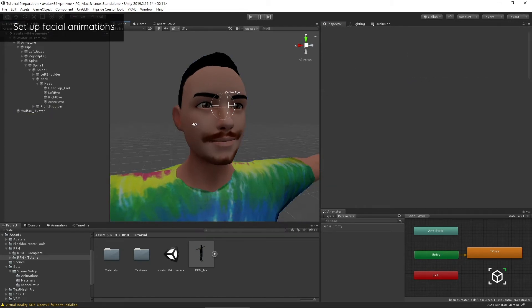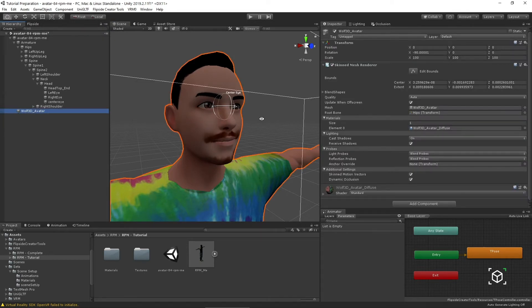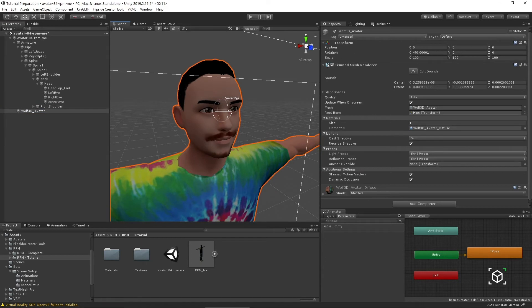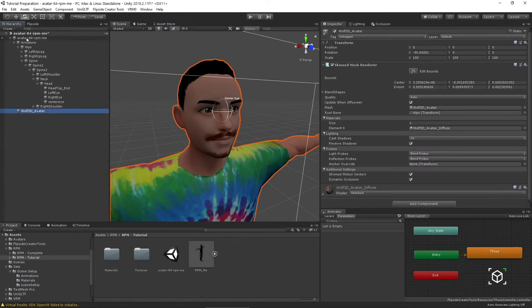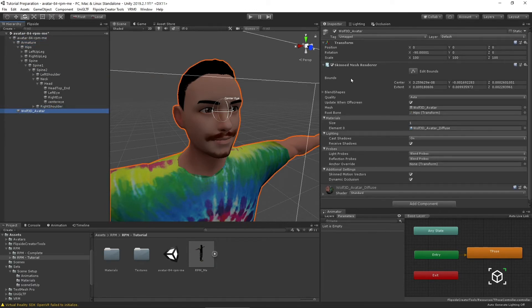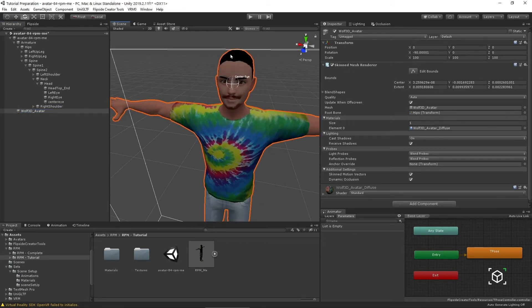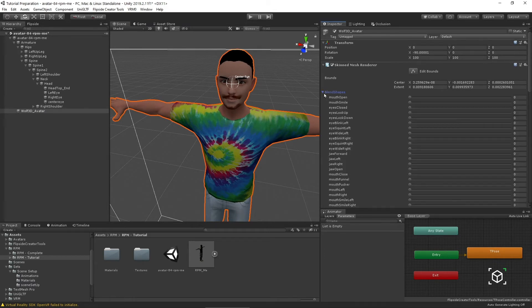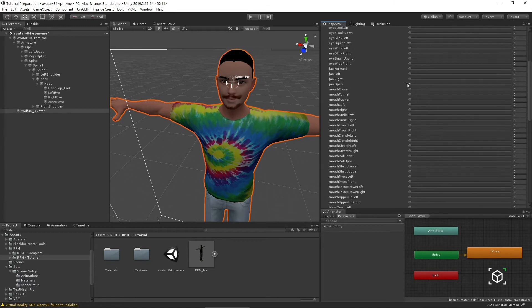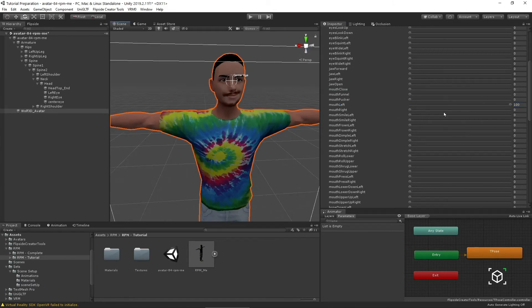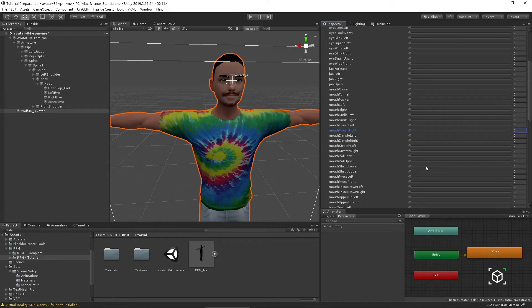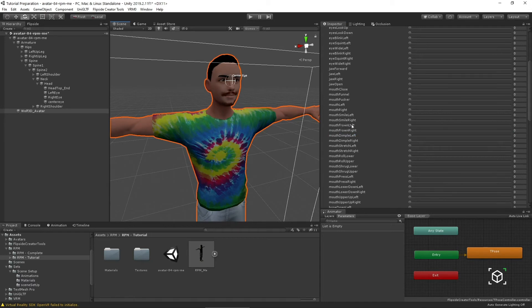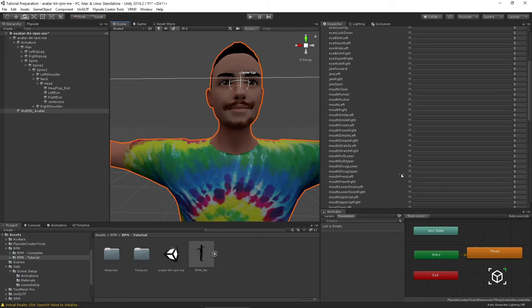The way to do that is to use the blend shapes Wolf3D generates when you create your character. To figure out what objects that you've imported have blend shapes, if they have any at all, first check to see under your import settings if you're importing your blend shapes. Then you can move through your hierarchy in your project until you find a skin mesh renderer on one of your objects. This is the whole body. There's this little tab here that says blend shapes. I can click that. As you can see, there's this long list of objects. What these are, are deformers. There's actually some problems with the blend shapes as they're imported.